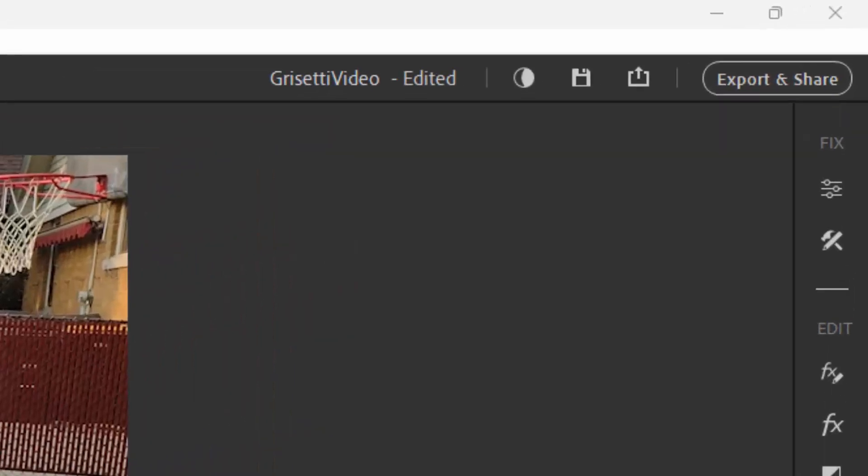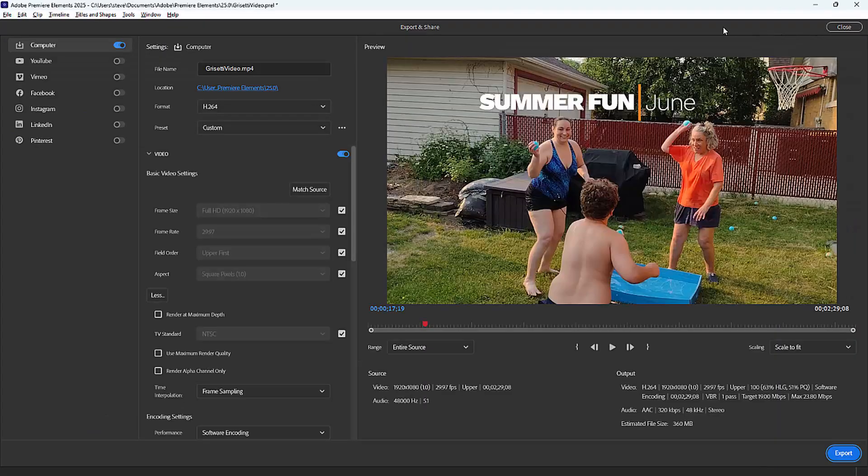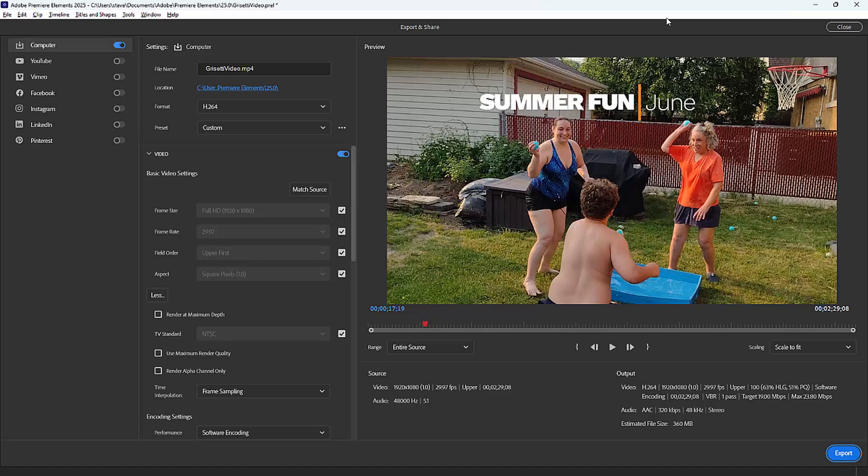To output our movie, all we do is go up to the upper right hand corner and click on export and share. That will open up the export and share workspace. For the most part you can use the default settings. You don't really have to mess with much here.